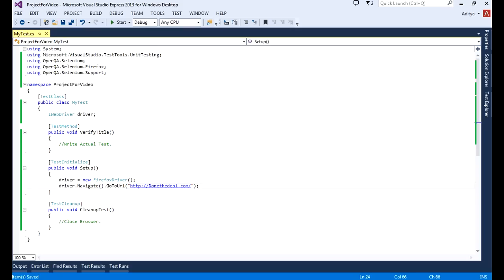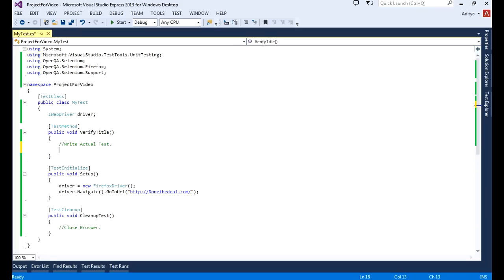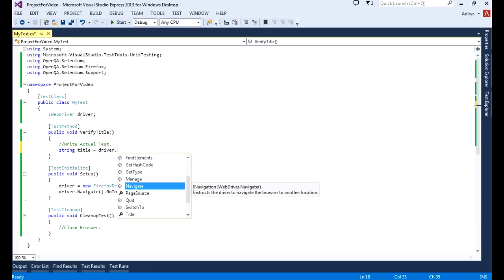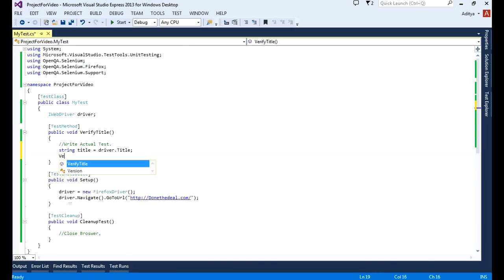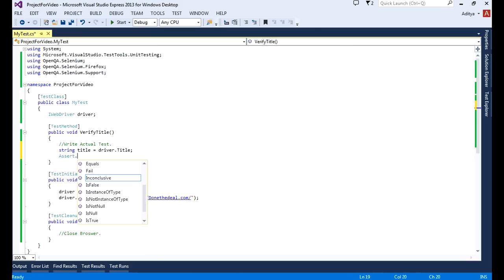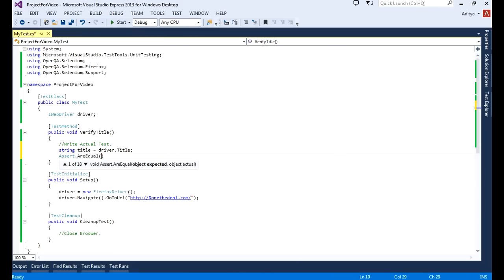Let's recompile — press F6 — things are fine, no issues. Now in the VerifyTitle test method I want to verify the title on the page. I'll define a string variable 'title' and get the title using driver.Title. Then I'll verify it using Assert.AreEqual, comparing the expected title against the actual title retrieved from the driver.